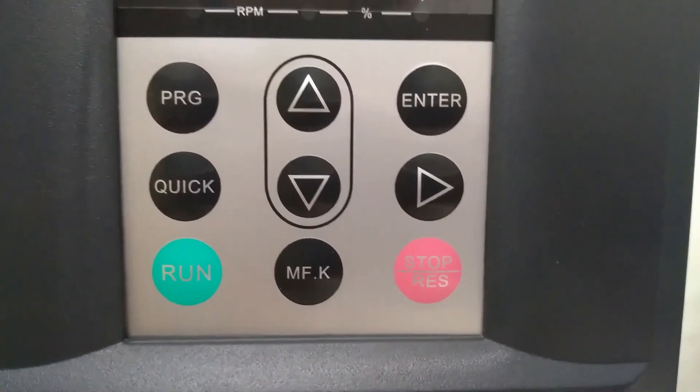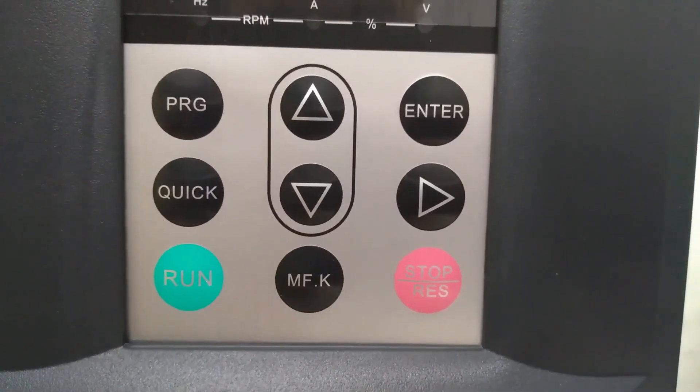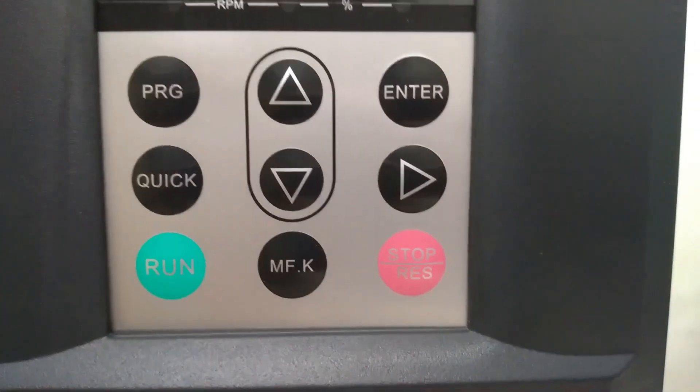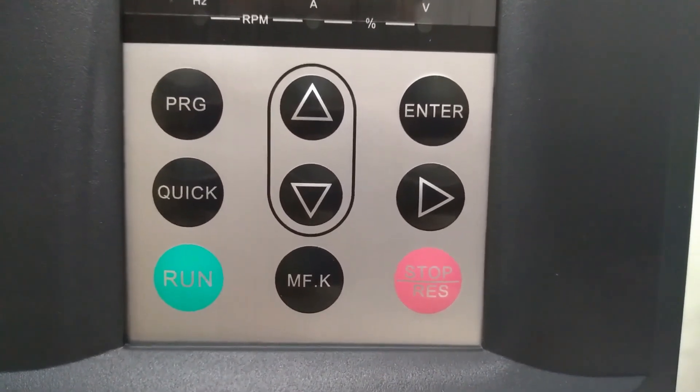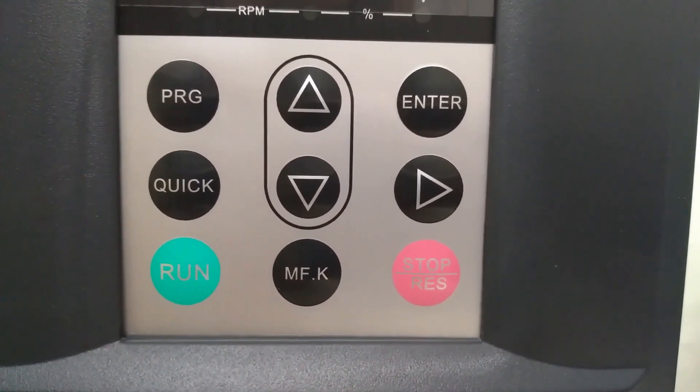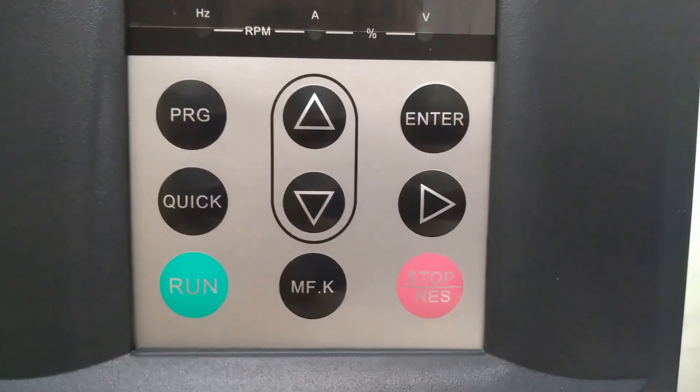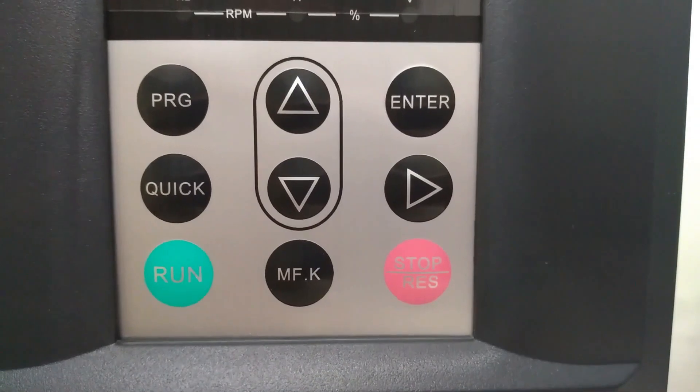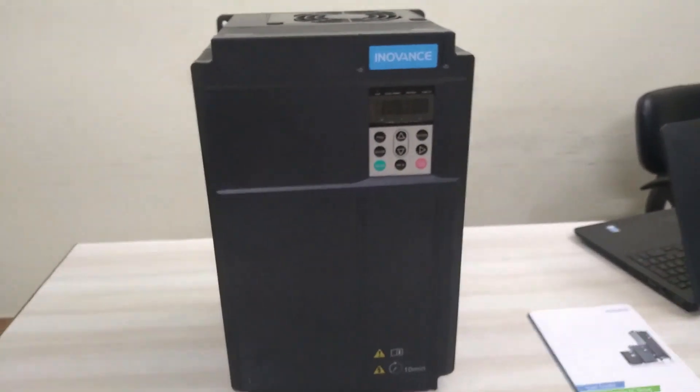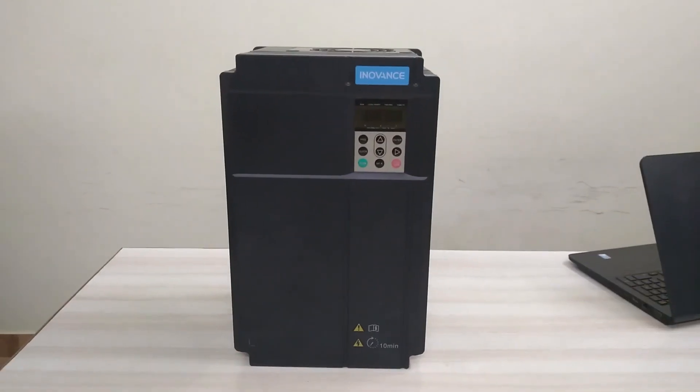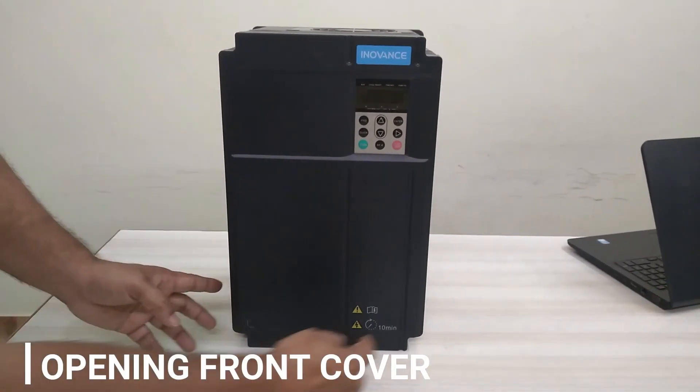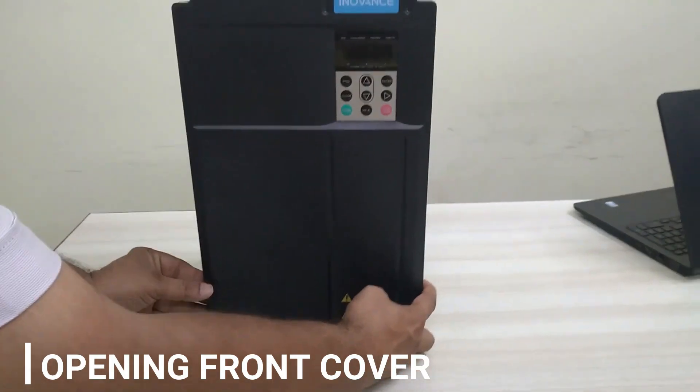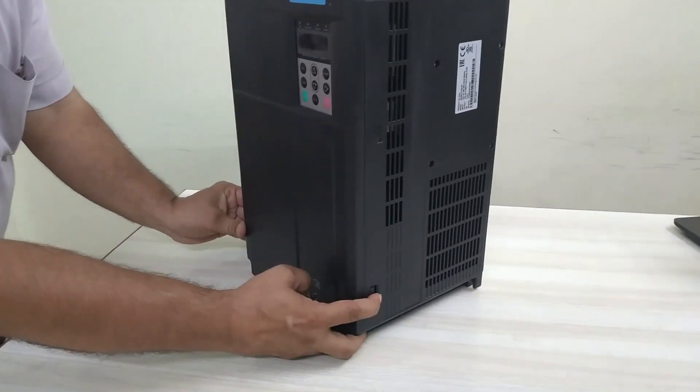When VFD is set in local mode, start and stop buttons are used to start and stop the VFD. However, the stop button is also used to reset the VFD fault condition. MF and quick buttons are used to create menu configuration shortcuts. Let us see how to remove the front cover from the VFD.